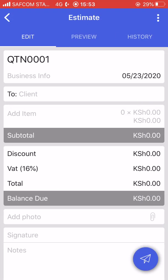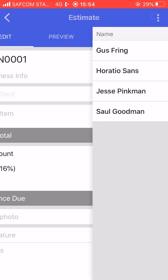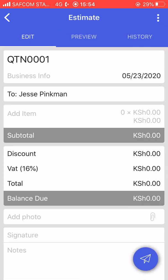We can do the same for estimates. Maybe a client wants a quotation — you follow a very similar approach to the invoice, but the formatting is different. Instead of INV, we have QTN. By default it's EST, but I prefer using QTN. You can see that Horatio Sons, whom we added when creating the invoice, is now in our client list.